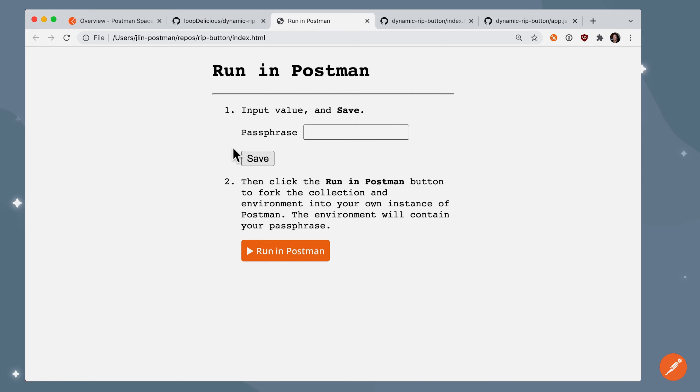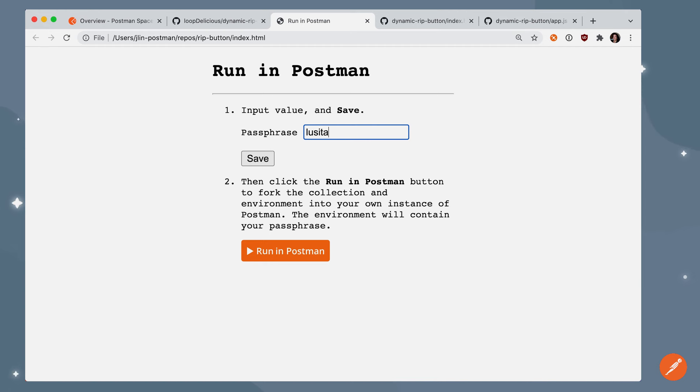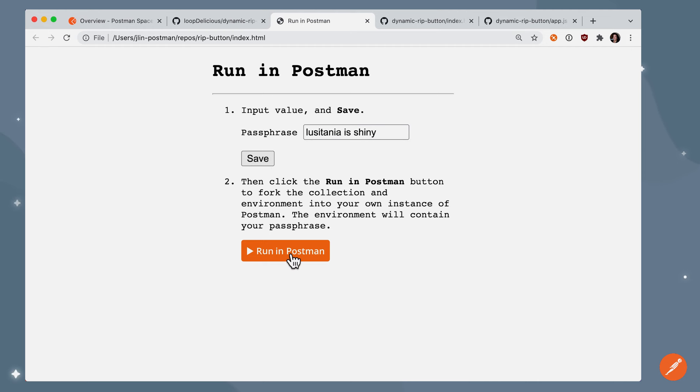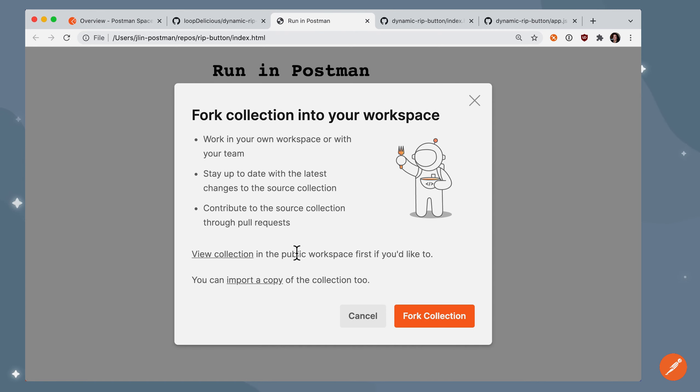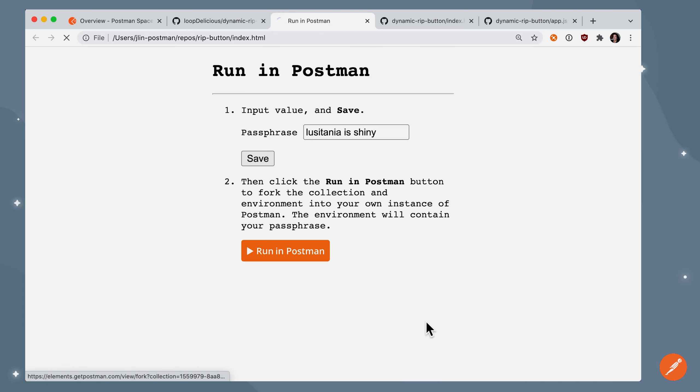There's two instructions. One is to input a value. Let's go ahead and say, here's our secret passphrase, and when we save, we're actually going to submit this input, and now we're going to click the Run in Postman button. If we've done this correctly, then we've inserted the passphrase with this key string into a dynamic button.